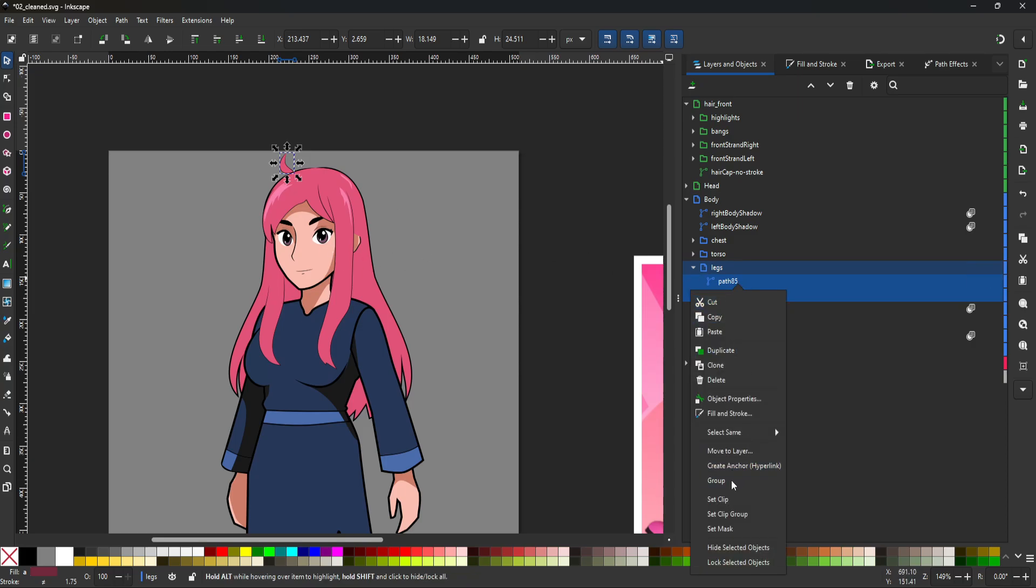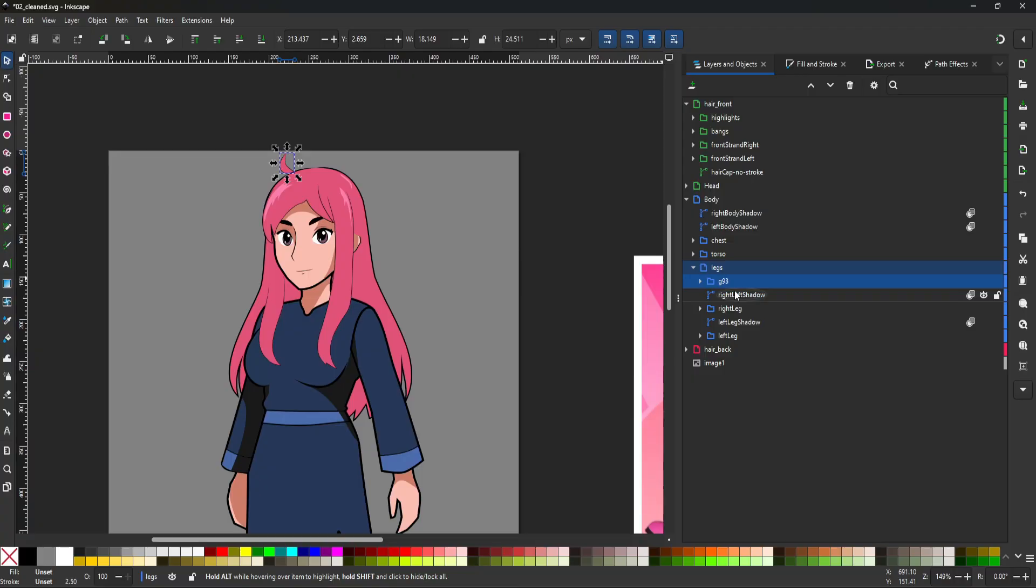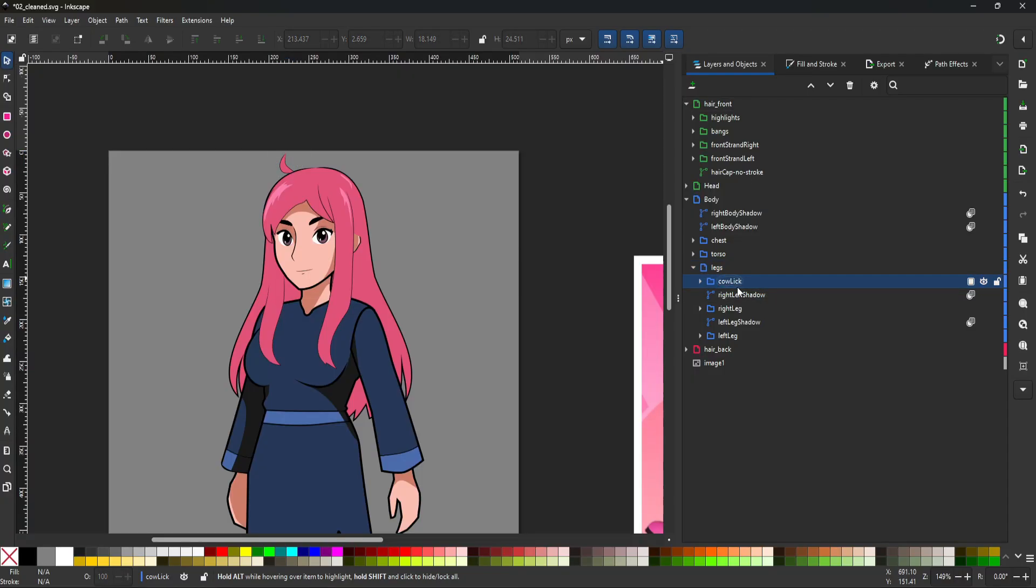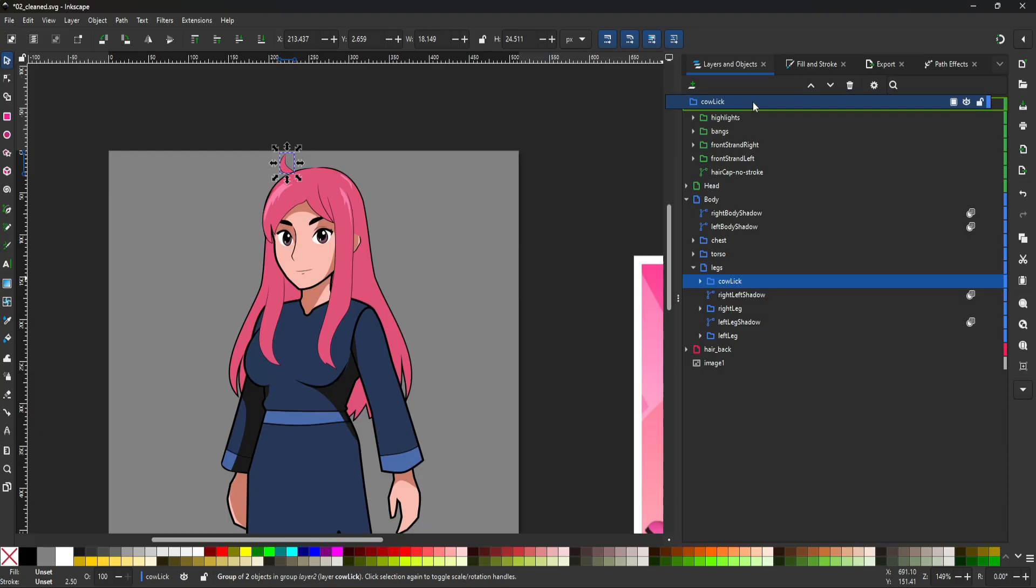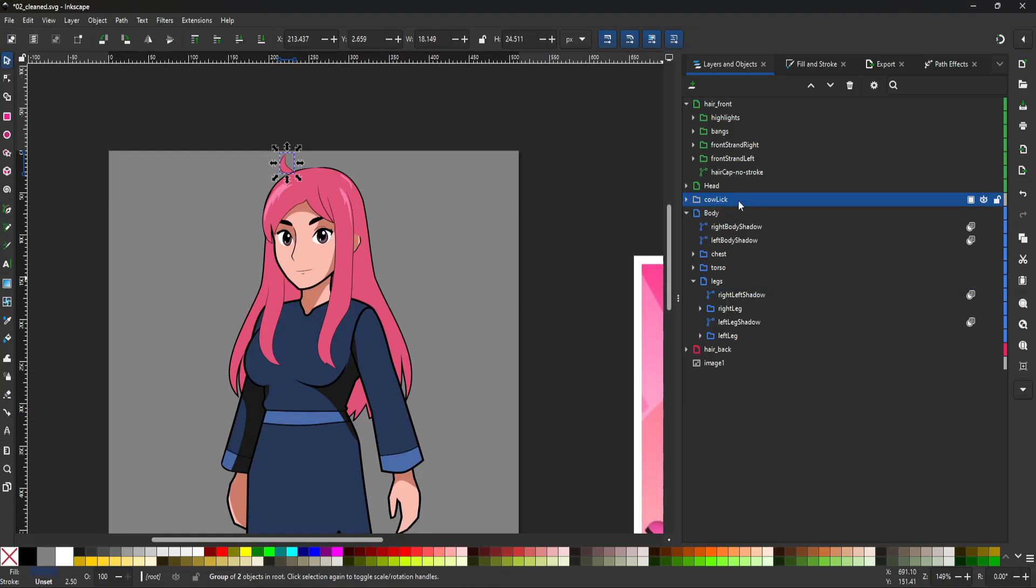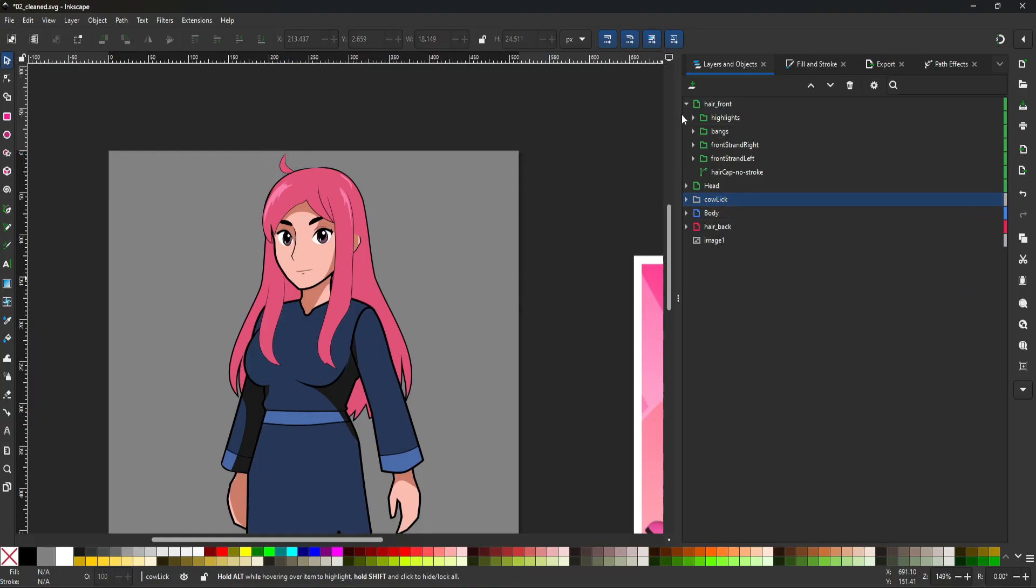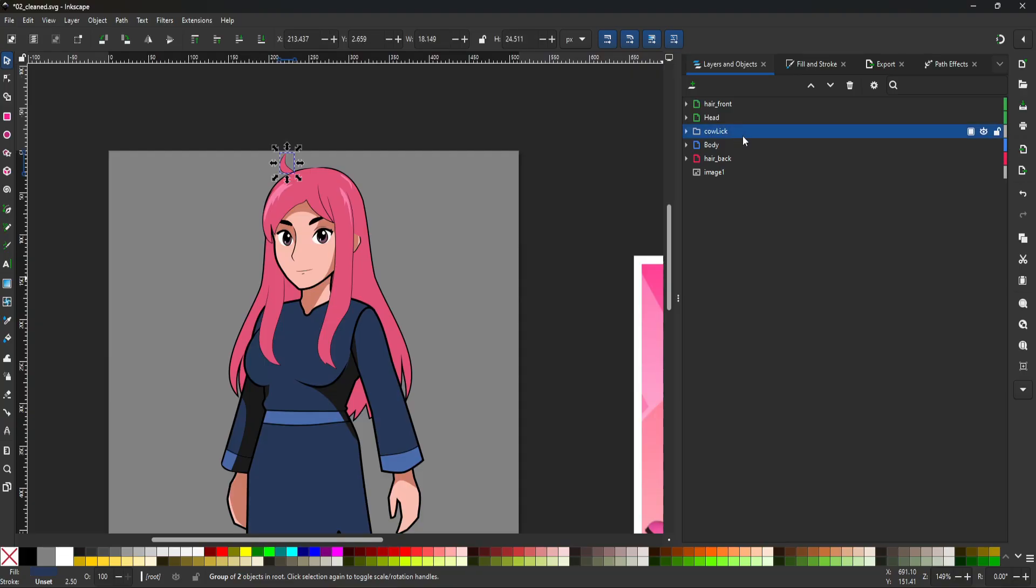All right. So this is kind of what I was talking about, where you want to make sure that your process is going to be similar to what your game engine is doing. So I'm going to group this and name it. I'm going to call it cowlick. And I'm going to move it to somewhere that makes more sense. Let's actually treat it as its own unique thing just for this tutorial. And I want it to be the topmost layer. I want it to appear on top of everything.